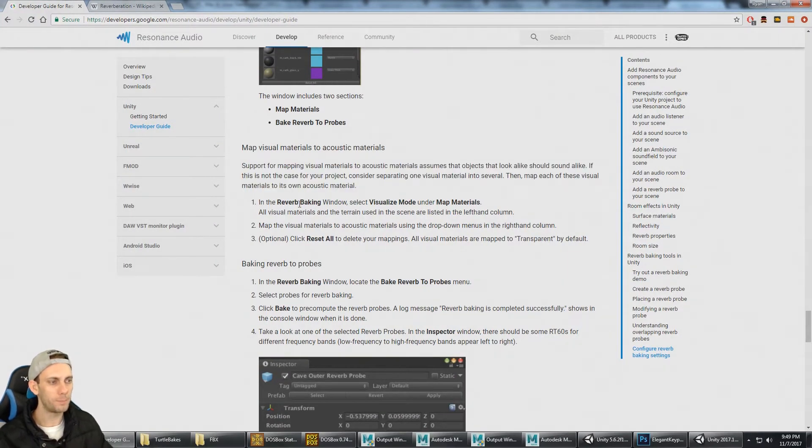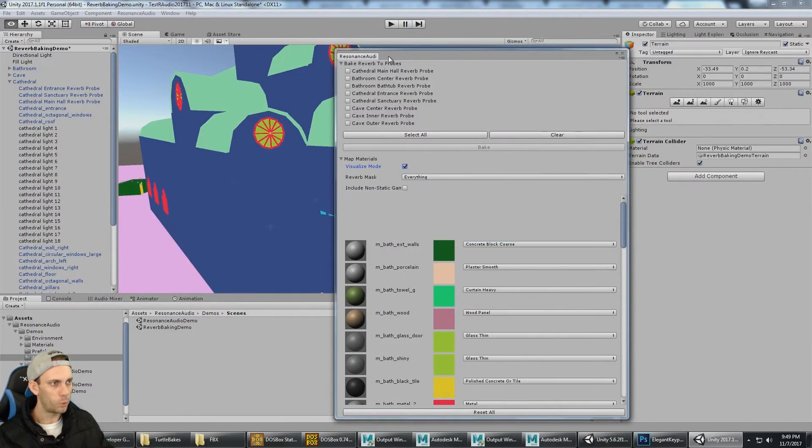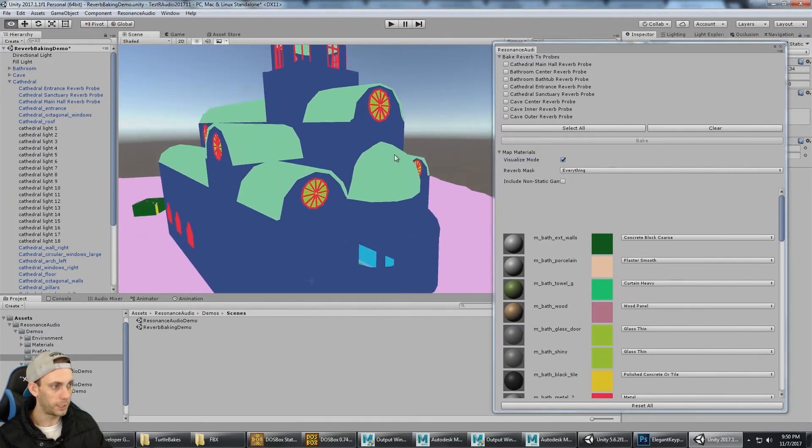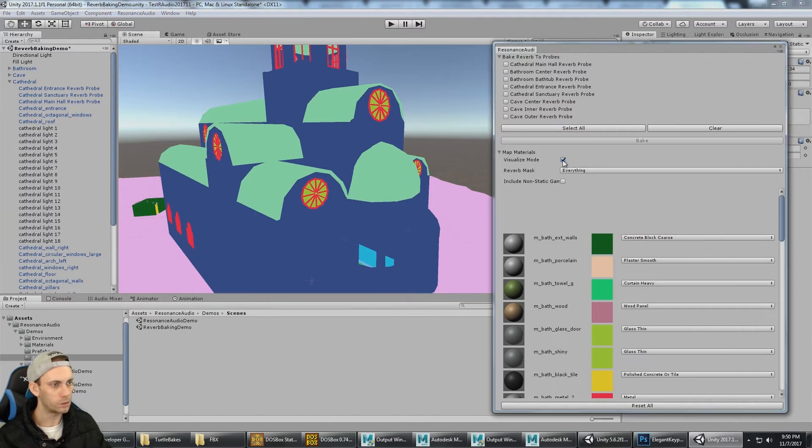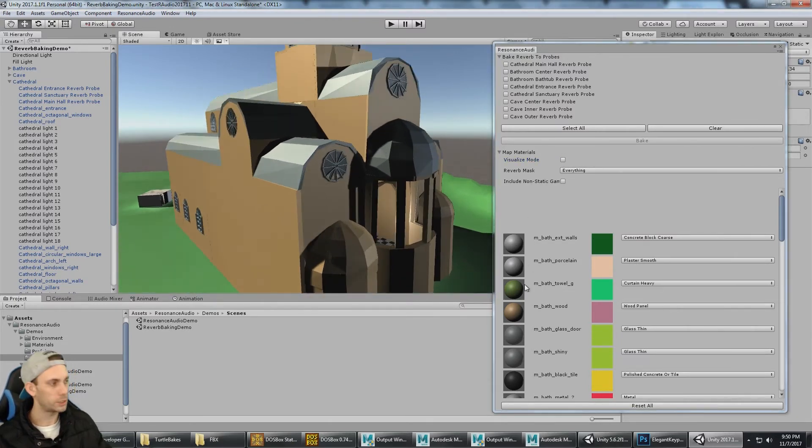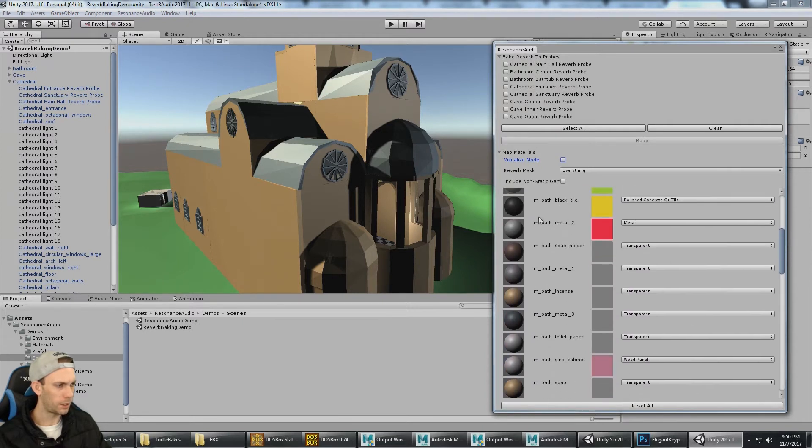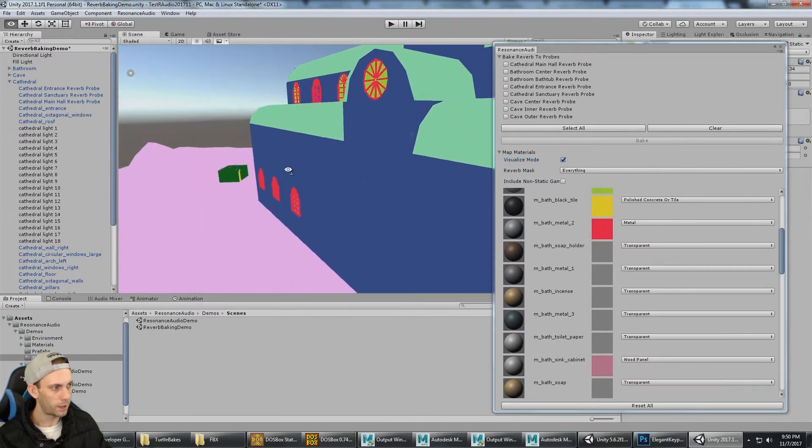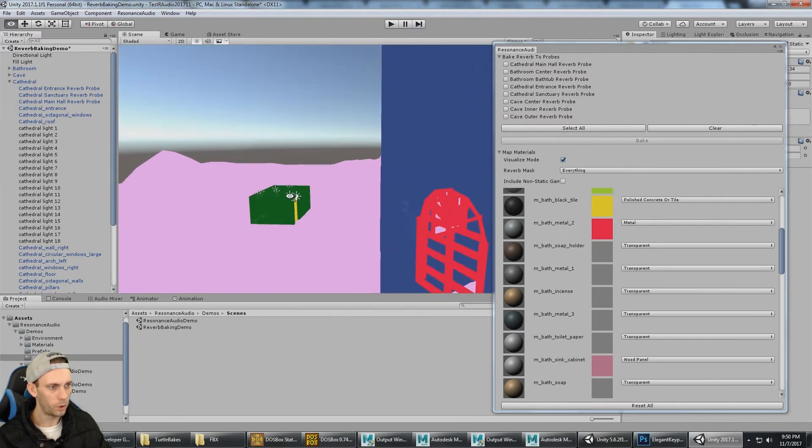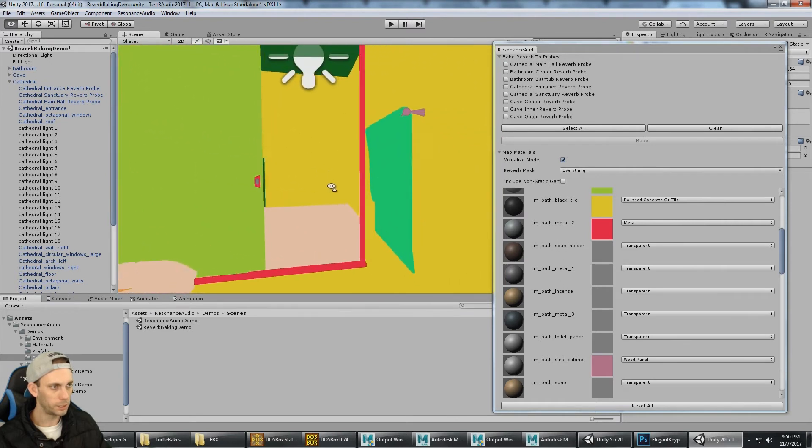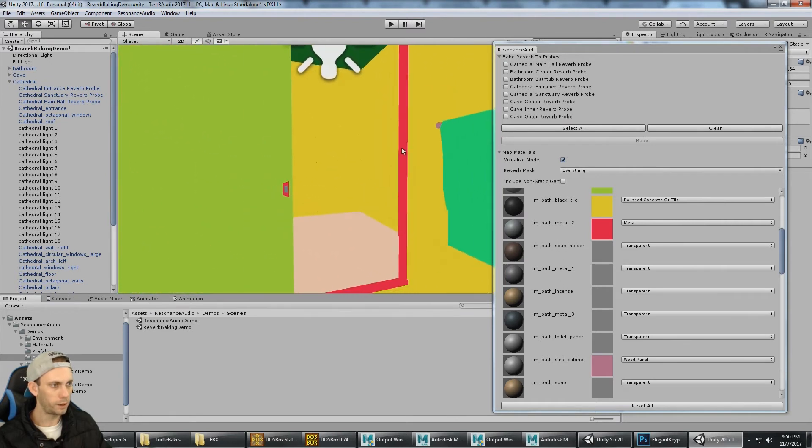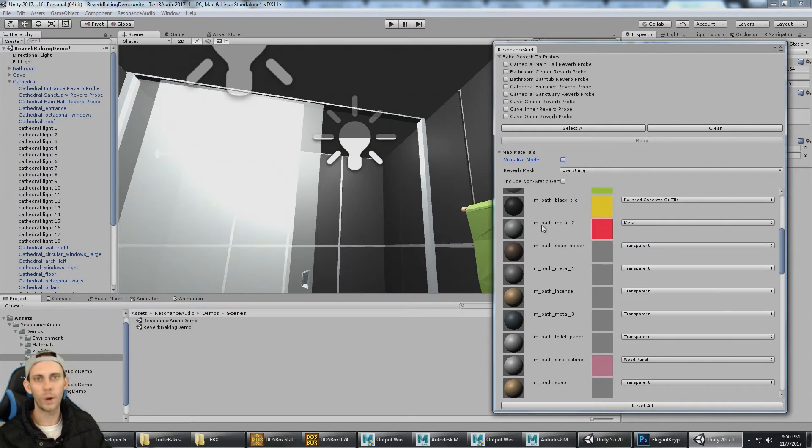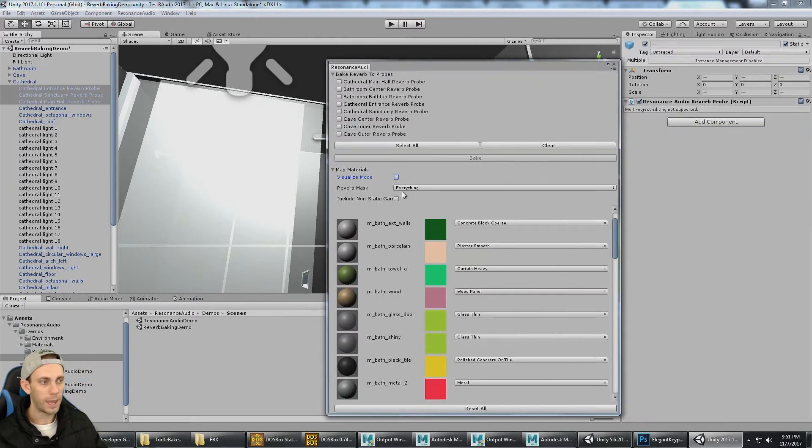In the reverb baking window, we can select Visualize mode. What Visualize mode seems to be helpful for is just locating where all these materials are at. Perhaps I'm not sure where this bath metal 2 is. I can see that it's red, so I'm going to turn this on, and it's this red area. So it helps me locate where these materials are at, because just by bath metal 2 in this sample, I would have no idea where that is at inside of the scene.